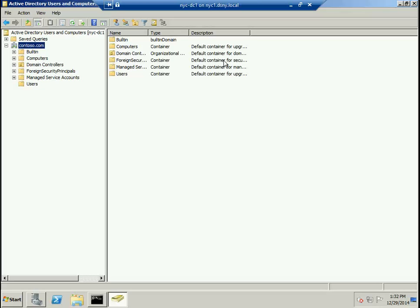It creates a new Active Directory forest, a new Active Directory tree, and a new Active Directory domain. The name of all three will be the same—in this example, it's contoso.com.